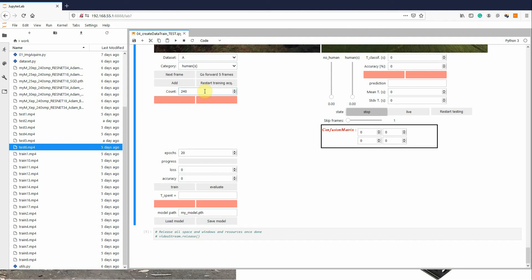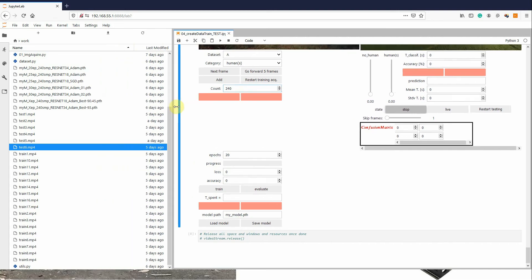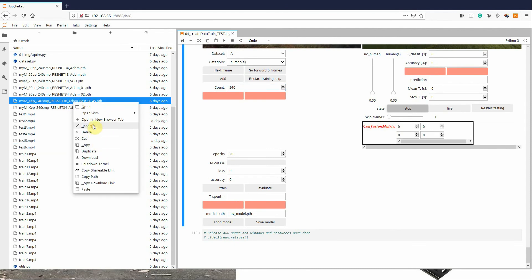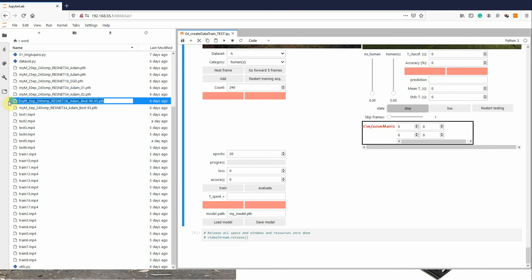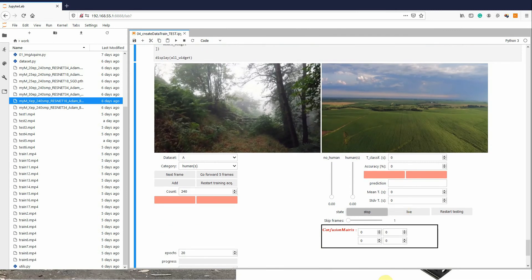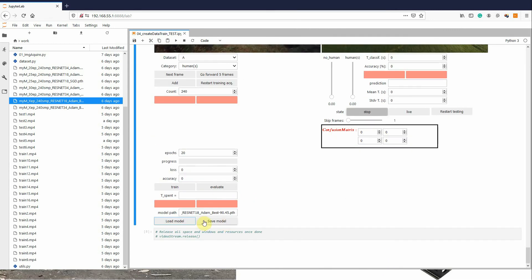But now, I will only load a saved model obtained previously and I will show you the testing phase of the neural model. The neural model is a ResNet, or residual network, with 18 layers in this case.